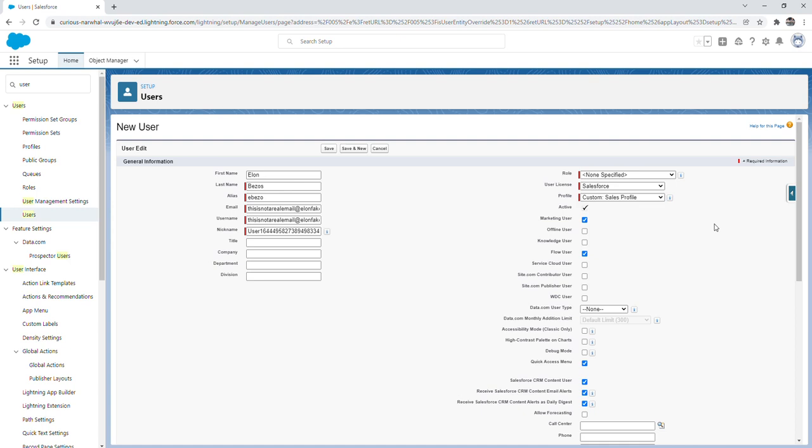For the checkboxes, I checked the marketing user so that the user is able to leverage campaigns which I'll go over in later videos. I also checked off the flow user checkbox so that this user can create flows which is an automation tool in Salesforce. Everything else that was checked off here was already checked by default.